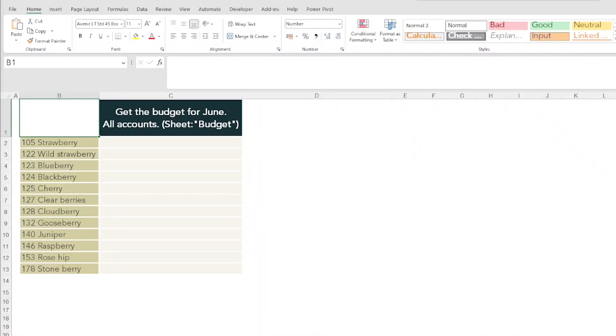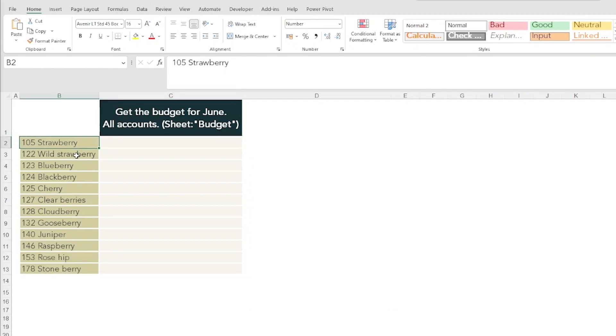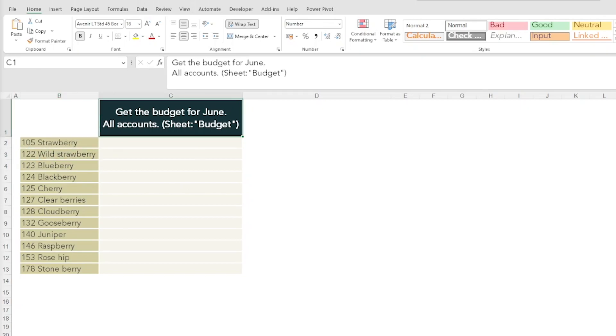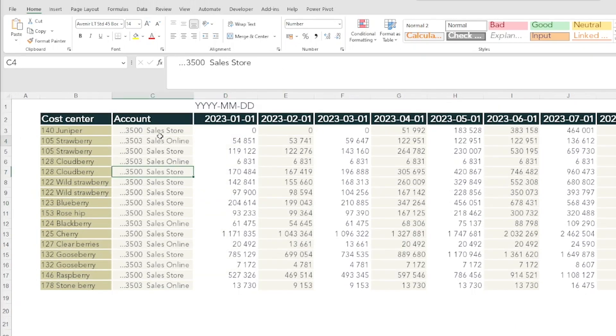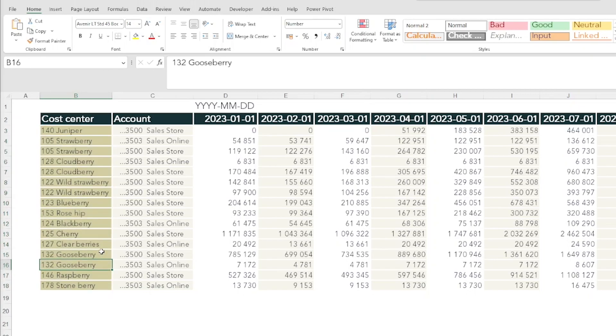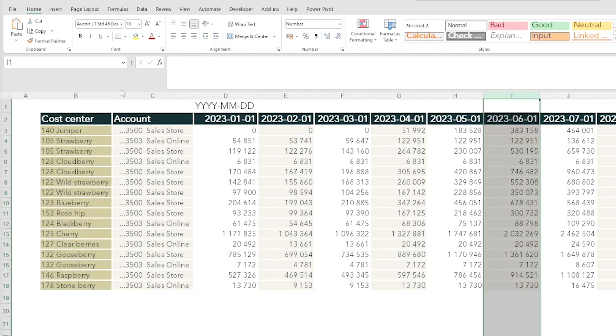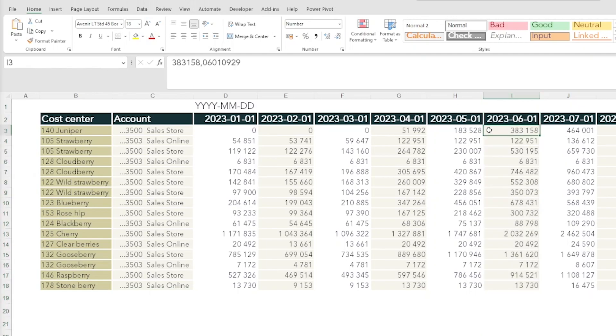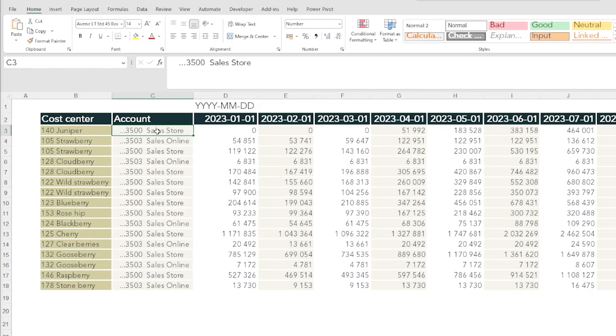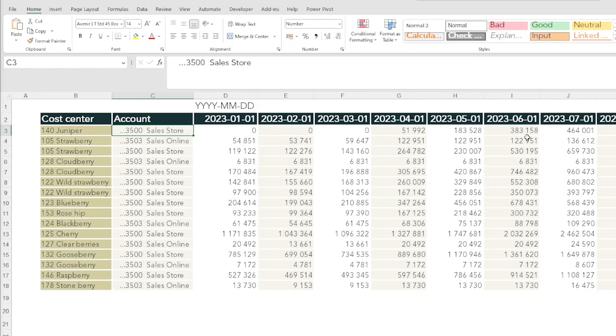Here is the Excel file with all the questions. It's five questions and the first question I wanted the candidate to get the budget for June for all accounts. You find the budget in the sheet budget down here. We have the budget sheet, here is all the budgets and you have the cost centers here. You can see that there are multiple accounts for the same cost center and I wanted them to retrieve all the budget for all accounts for that cost center for this month.